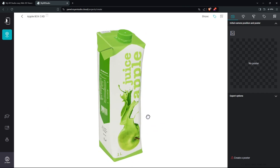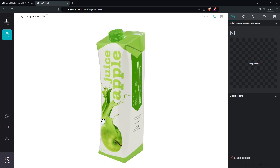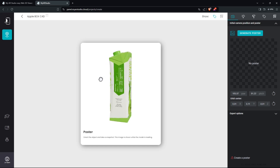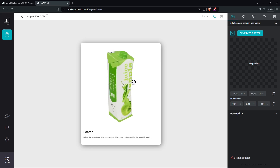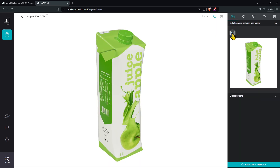If I want to take a snapshot, I can define a point of view, then click on this icon here and generate the poster. I can still orbit around a little bit, and when I'm happy I can click on Generate Poster. This will generate a thumbnail I can use later for visualizing my project. When finished, I can click again to exit the Polaroid mode.